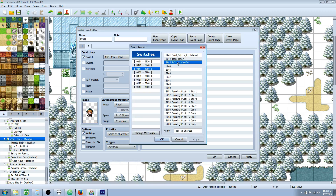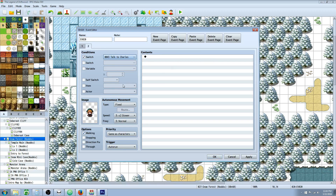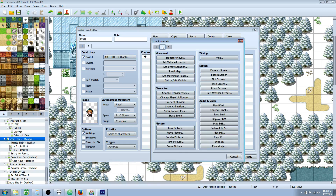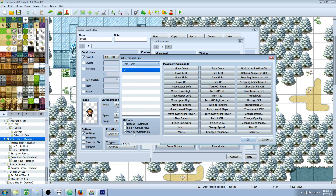So let's make a switch condition. I've made a switch here called 'talk to Charles' — it doesn't matter what you call it. You just select one switch and set that as our condition. So if this switch is off, it's going to go to page one. If the switch is on, it's going to go to page two. It's an auto run event. So what's going to happen in this auto run event is we're going to set a movement route — that's under page two, movement route. But we need to set this to this event instead of the player, so we select this event.